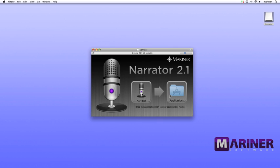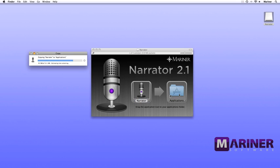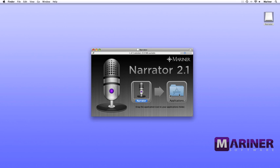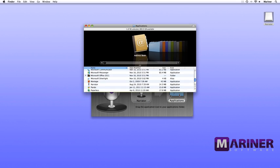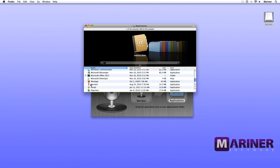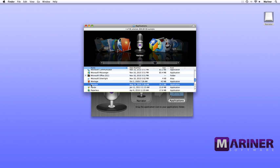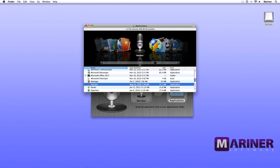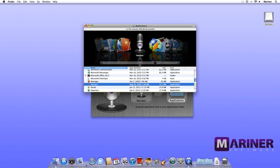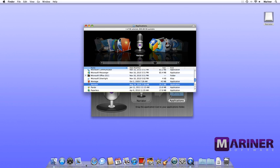Once the installer window is open, simply drag the Narrator file over to the application shortcut folder. Now, open the application shortcut folder and scroll down to the Narrator application file. If you want to launch the program from your dock, simply drag the icon over to the dock and you're all set.